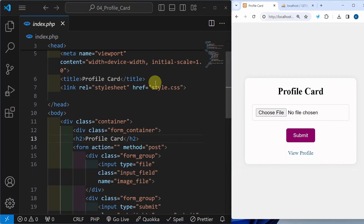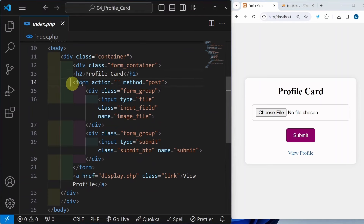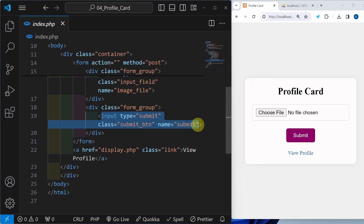Let us understand an important attribute. Whenever we want to insert any files to the database, we have to use that attribute, which is nothing but enctype. Before that let us see what issue occurs if we don't use it. Inside this form I am having action and method. Then I am having two input fields — this is my image input field and this is my button input field.